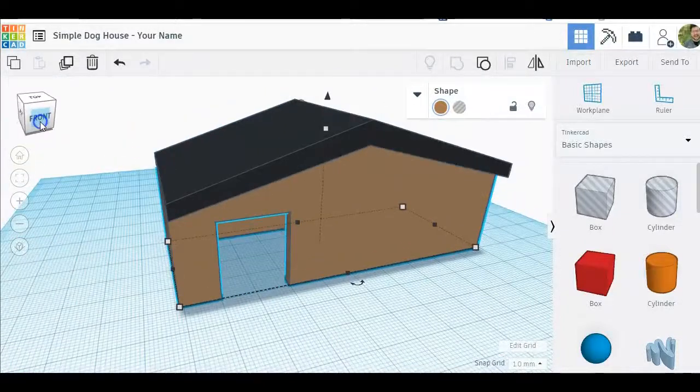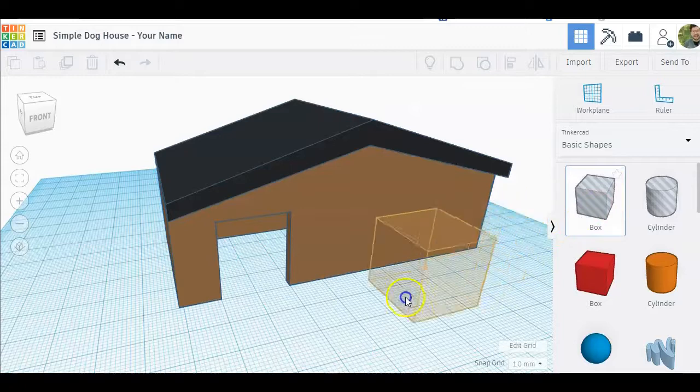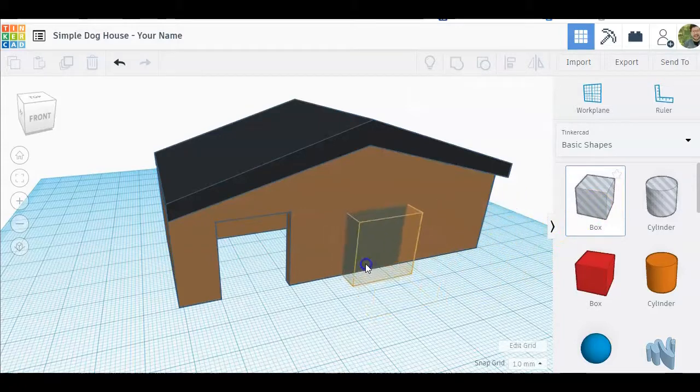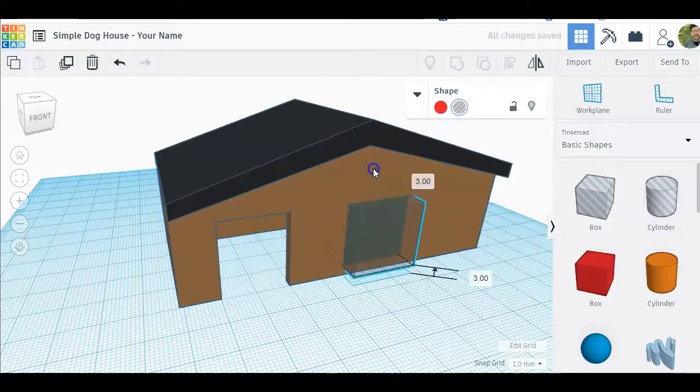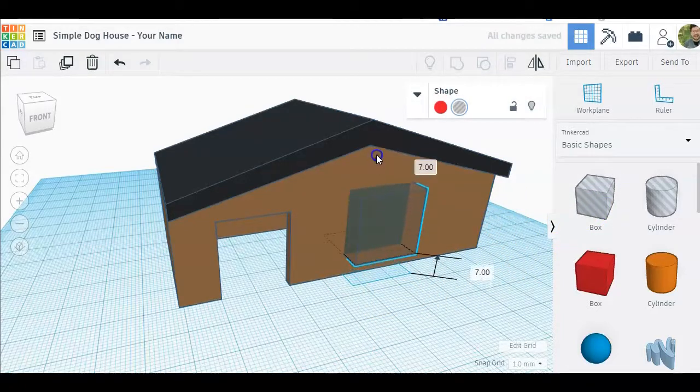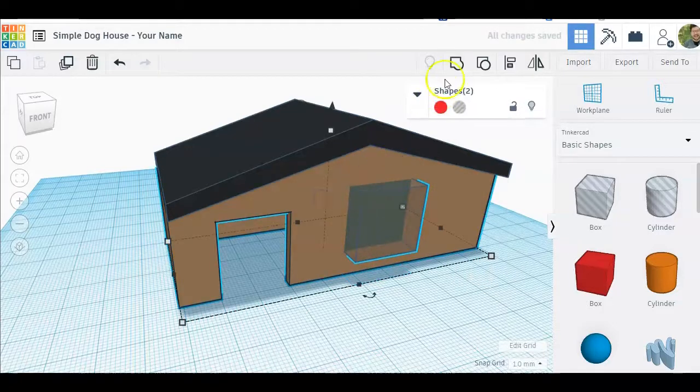Now if you wanted to add a window, do the same thing but this time you have to move it up into the space. You would just click on the cone and drag it up, then hold shift, click on the brown and group.